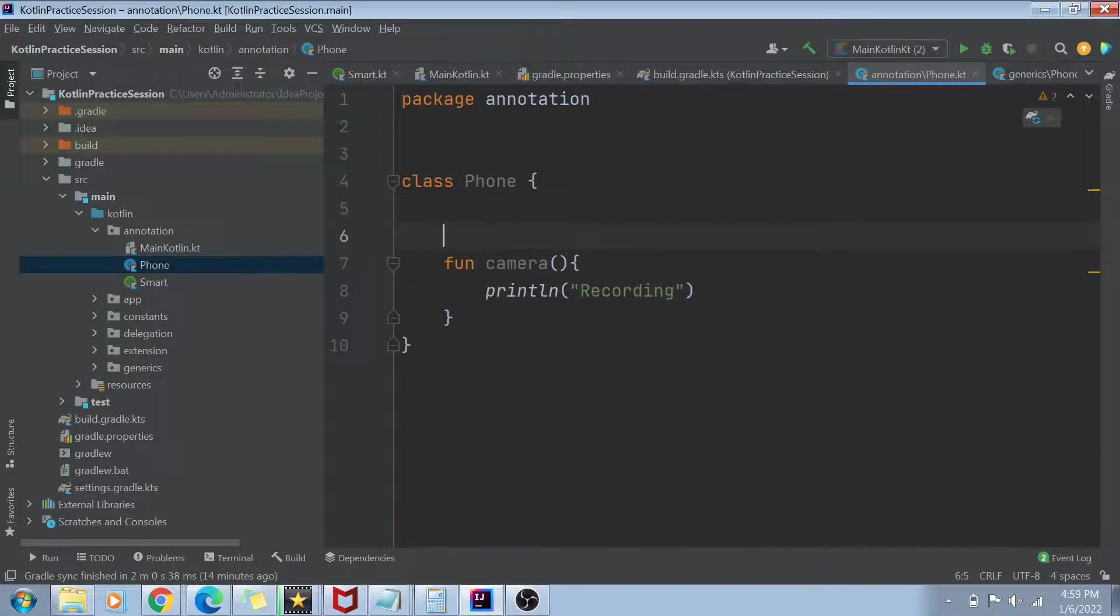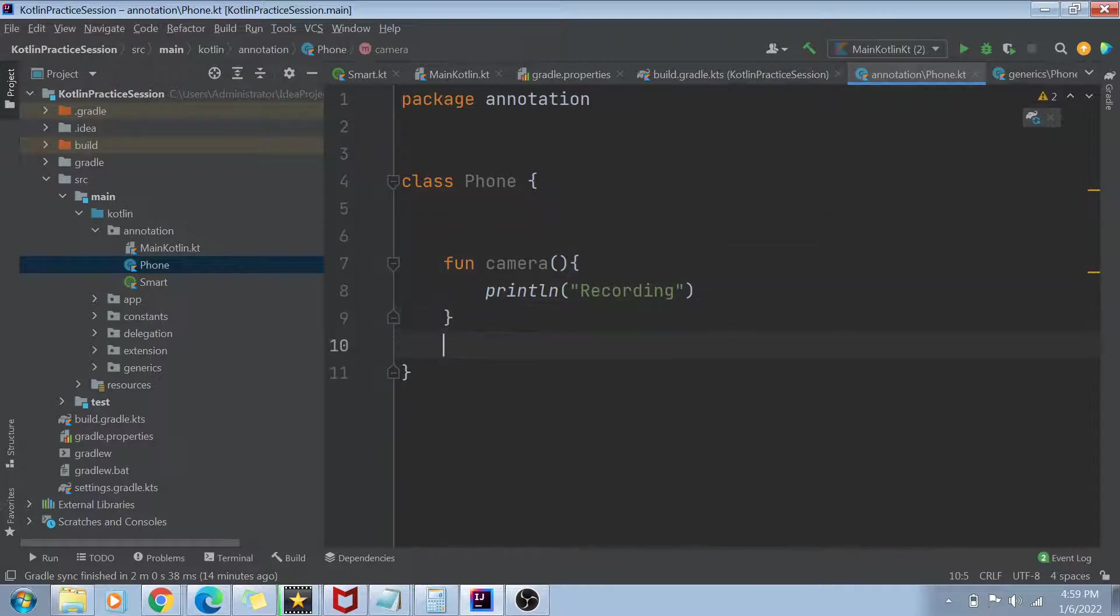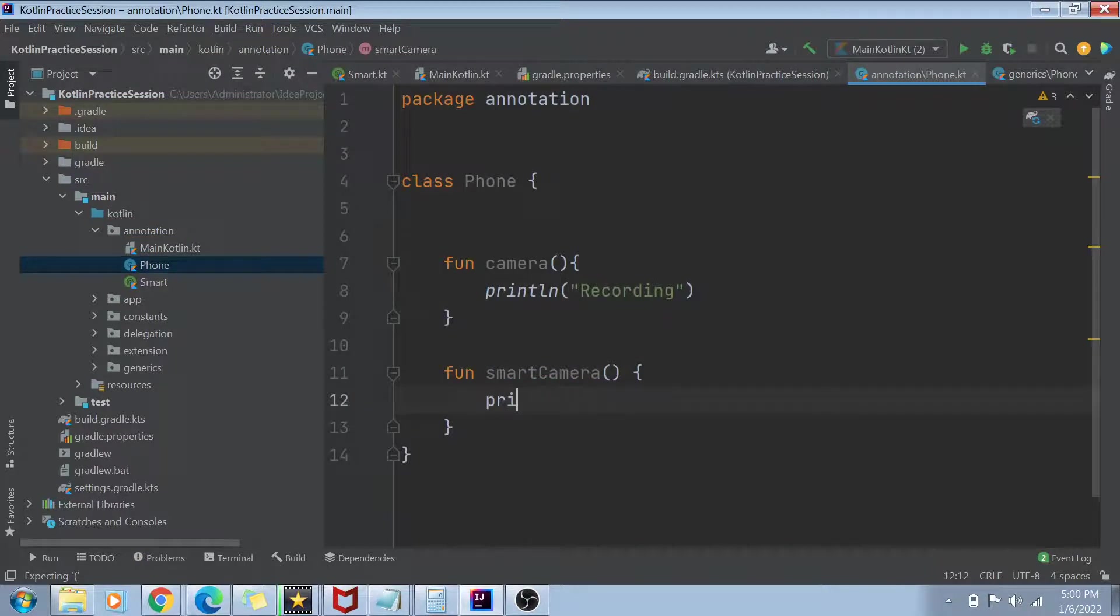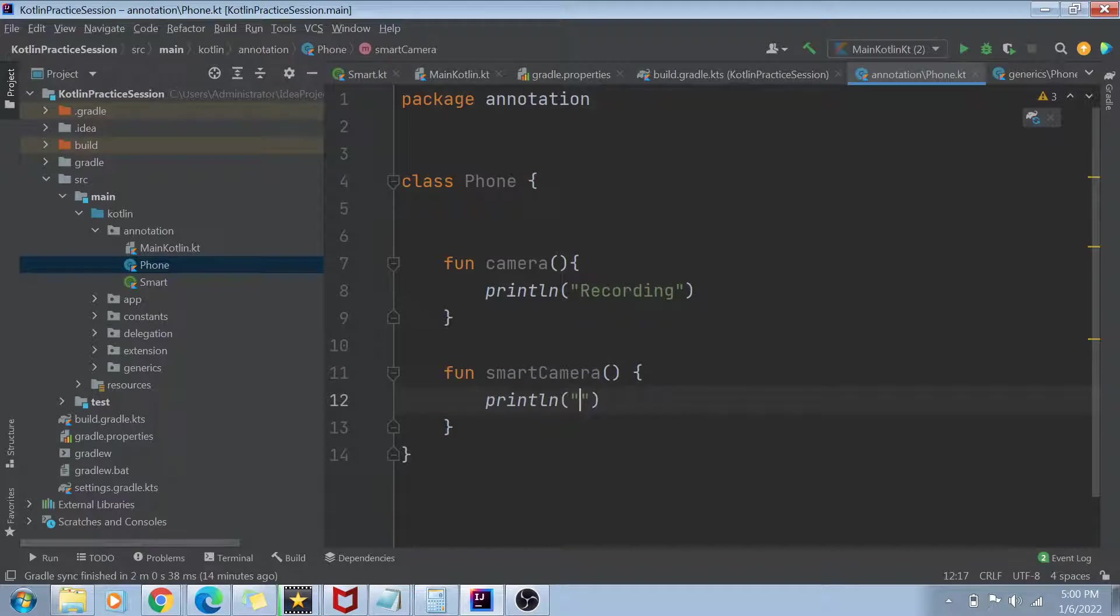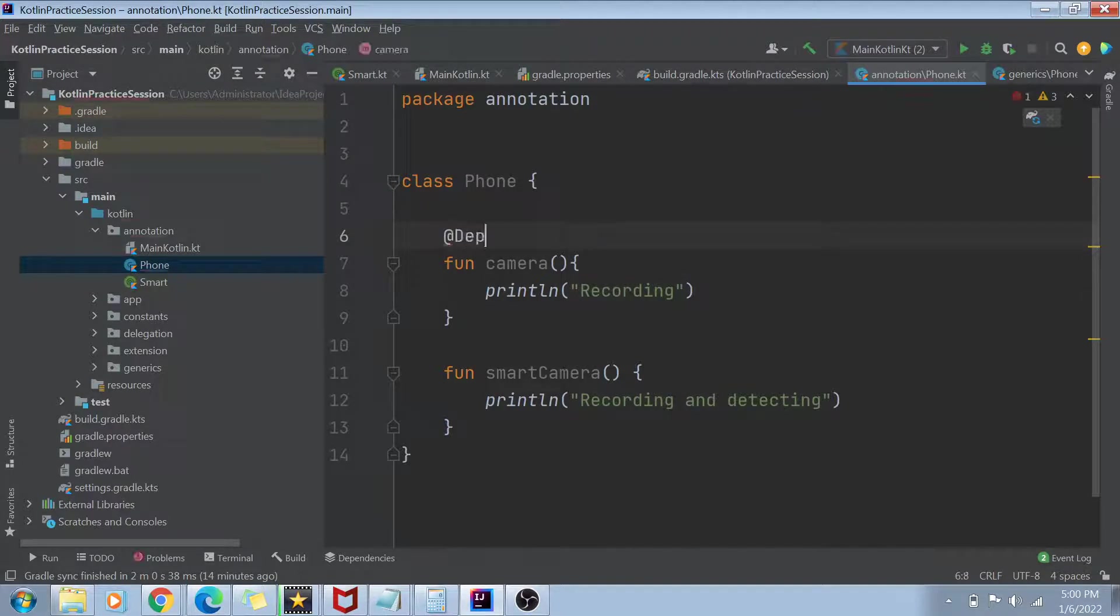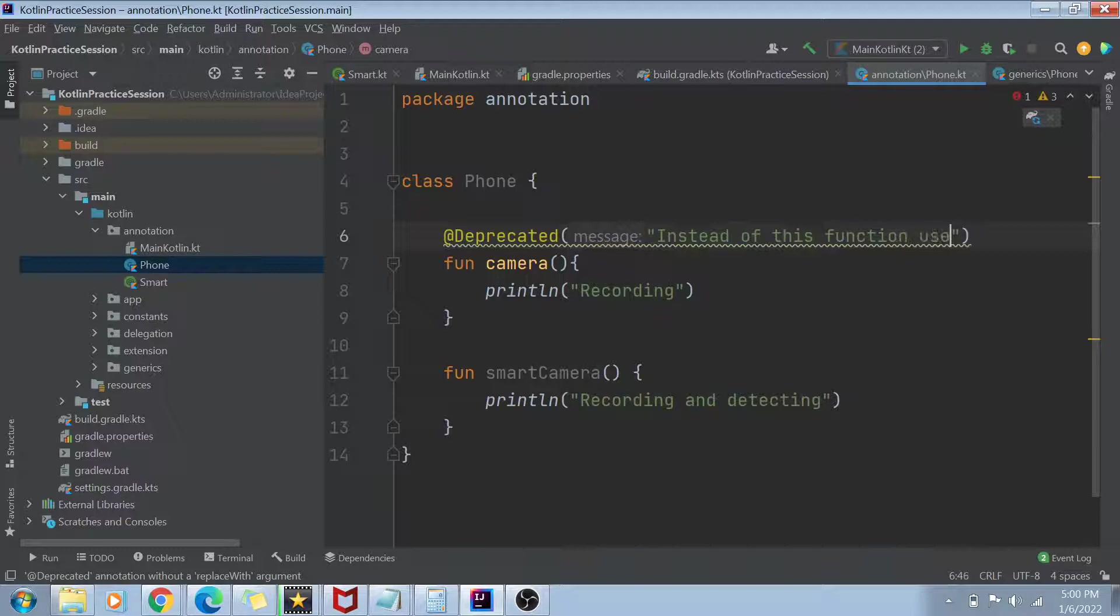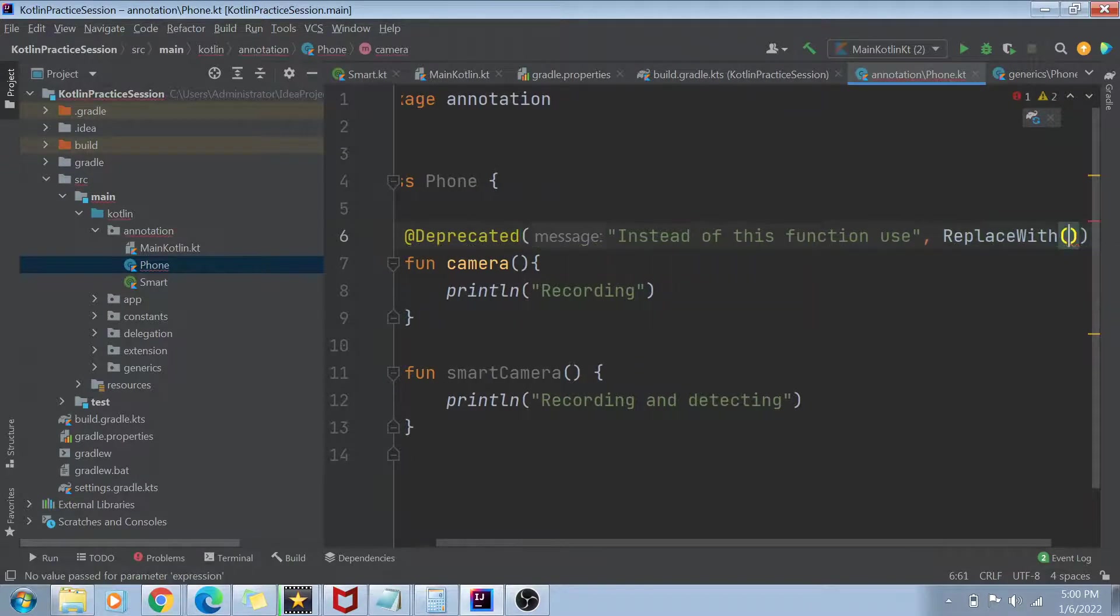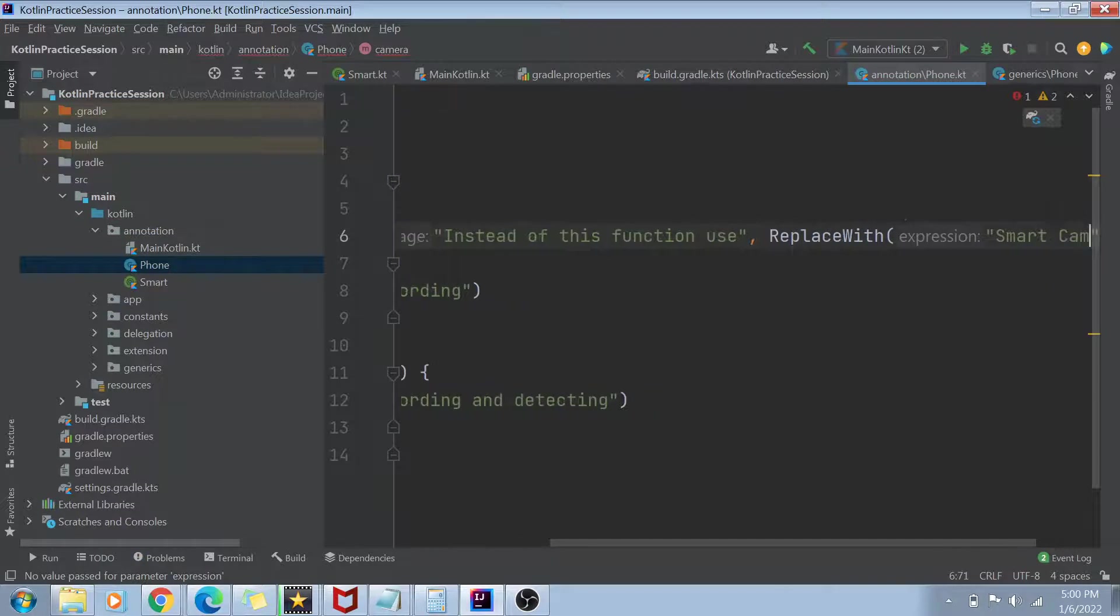So if I want that this function is no longer being used, I want to notify the people who are using this class that this function is no longer being used, it is being replaced by something else. So for example, now there is a new function called smart camera. And this smart camera function not only just records, but it also detects the objects inside our video. So println, it says recording and detecting. So if you want that this camera should be deprecated, you can write deprecated. And instead of this function use and write here something called as replace with and give the string as replace with smart camera.